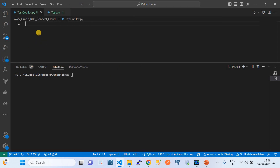Now it's time to evaluate GitHub Copilot in two stages. First, I'll check how it helps with normal Python code. Second, I'll check how it helps for cloud engineering — specifically using boto3, which is the AWS SDK — to see if it returns correct code for cloud automation tasks.